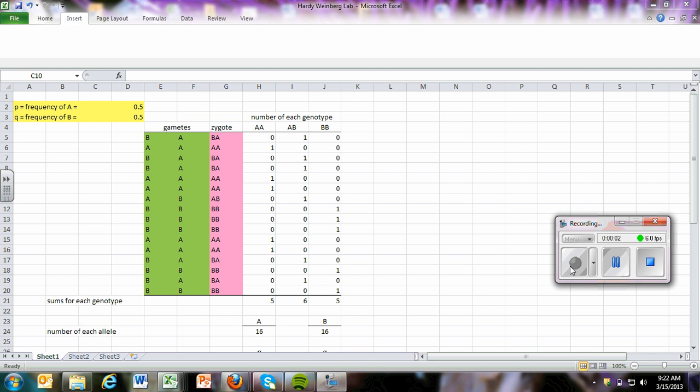Hello, everyone. This is one of three tutorials designed to help you complete the Hardy-Weinberg lab. This first one is going to show you how to create the model, and we'll discuss what the different formulas are doing on the spreadsheet. The second one will be designed to show you how to add several generations and to create increased population size. And then the third video will show you how to create a graph and to interpret some of the findings of your investigations.